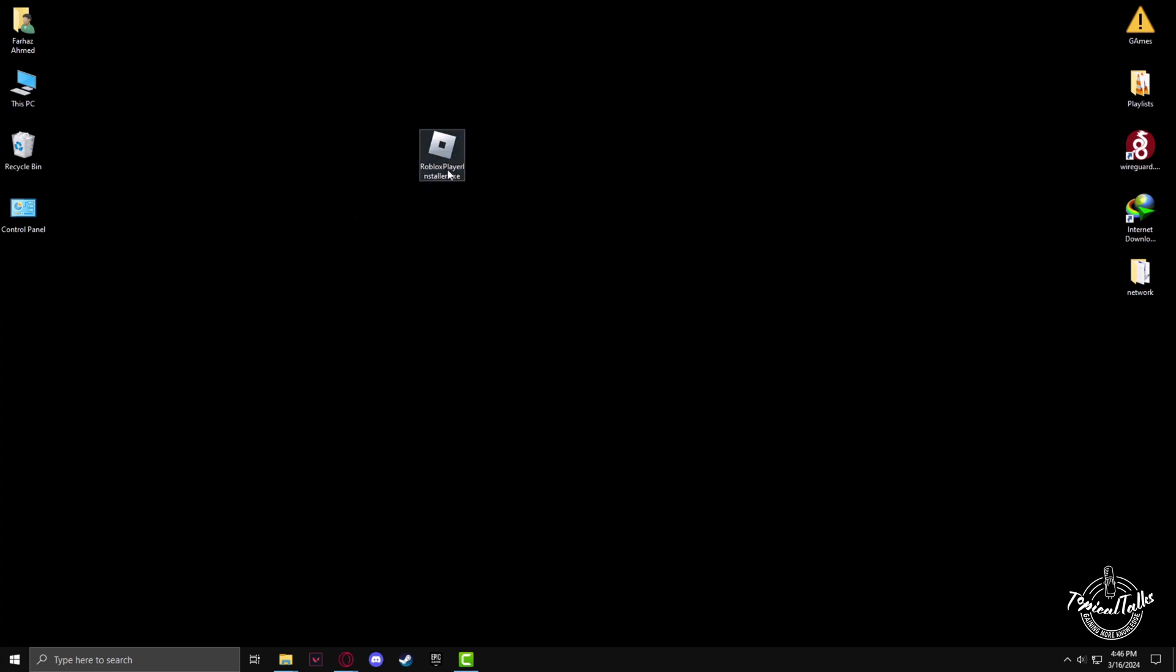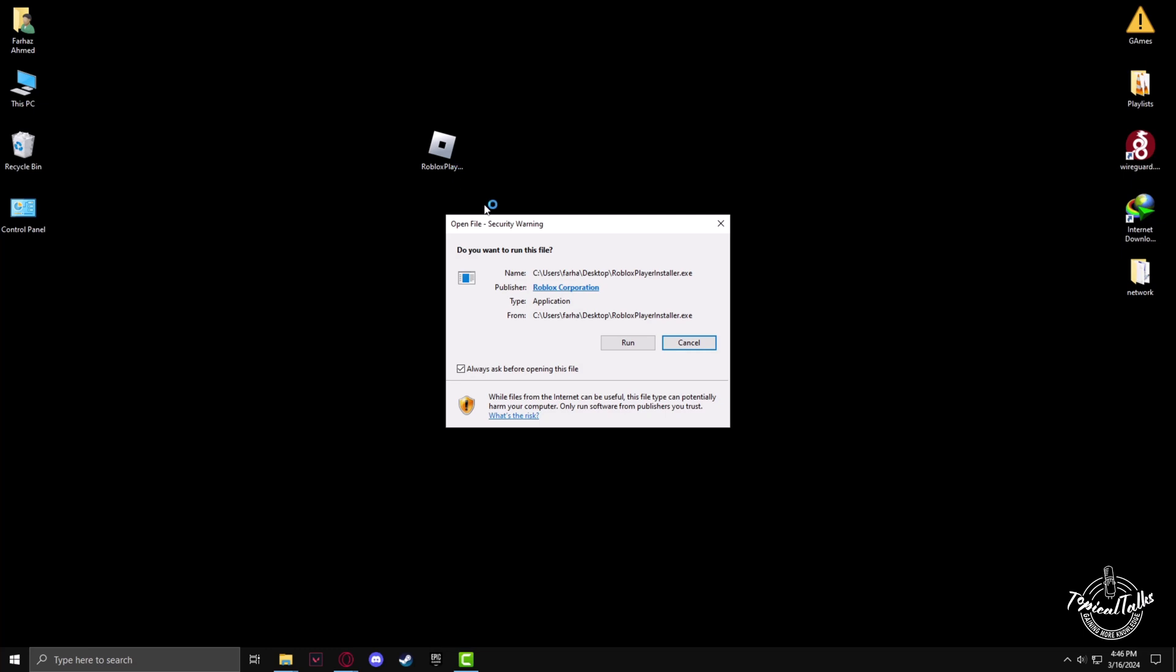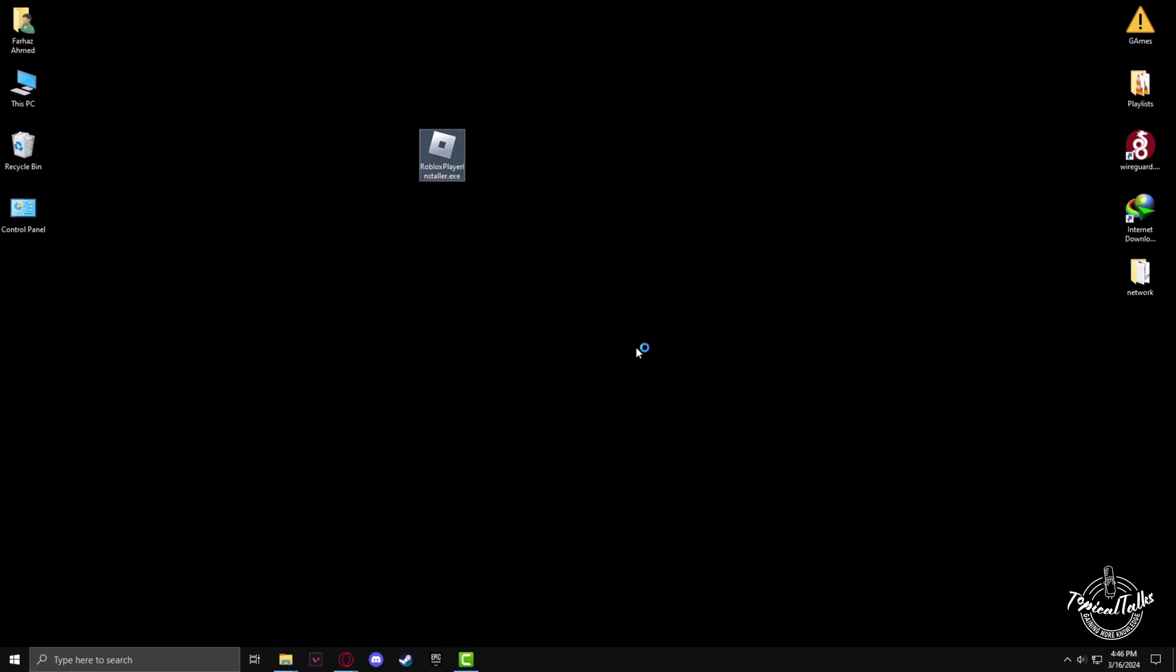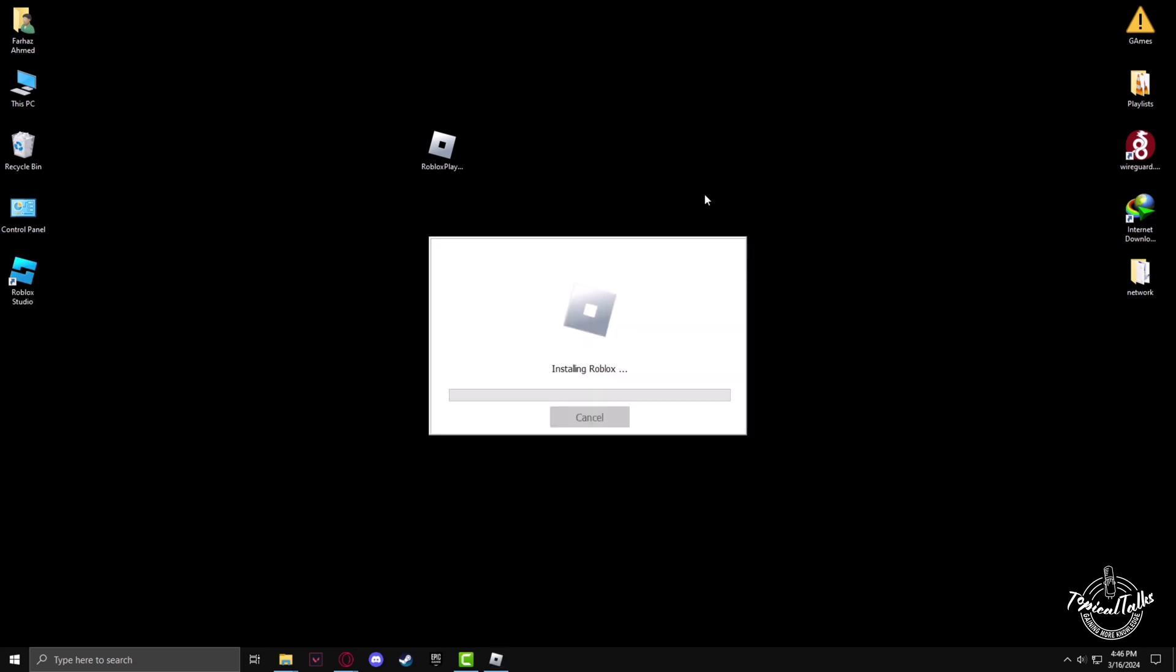Double click on the download file and click run. After some time, it will start installing Roblox.